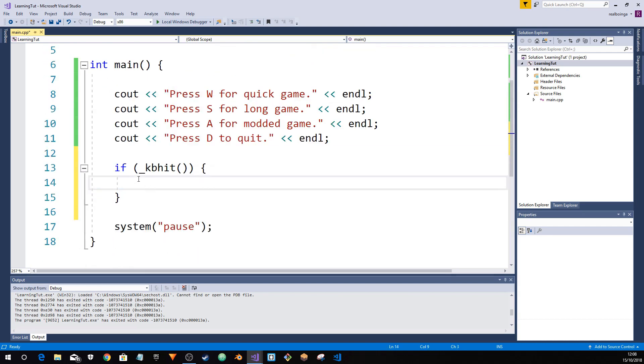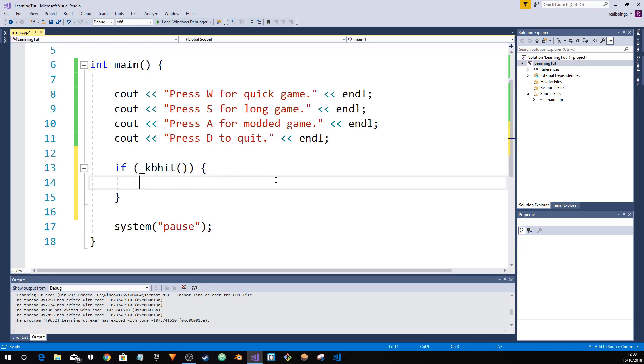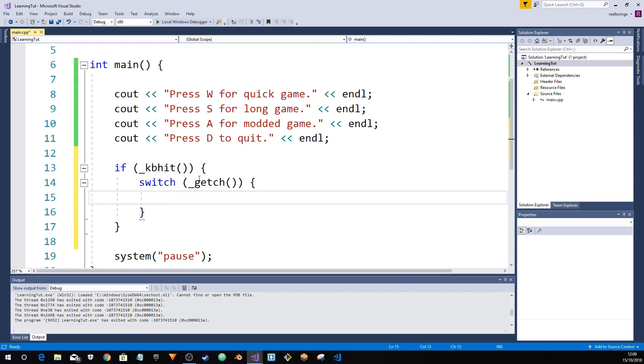There we go. Now, first off, let's get rid of all of this code. So we can focus primarily on this one. What is this? Keyboard hit. If the player presses something on the keyboard, then we get the input. Then we switch the getch. It's whatever the key, it's the key that we pressed. So it'll return whatever key we pressed. So that's how it works.